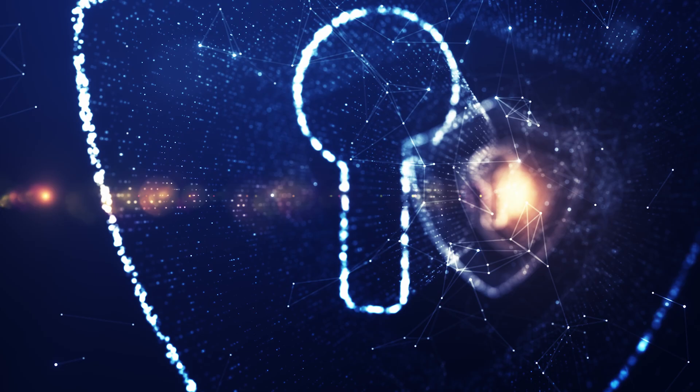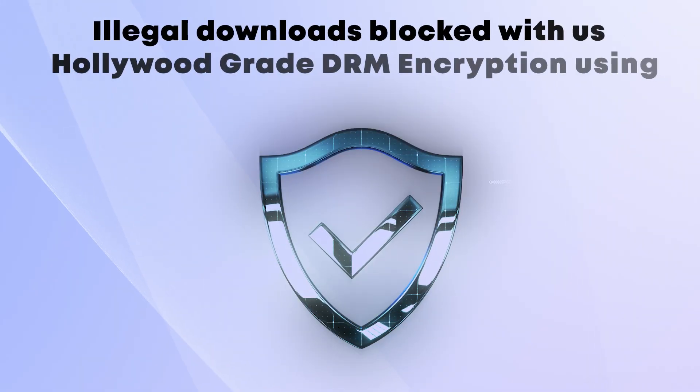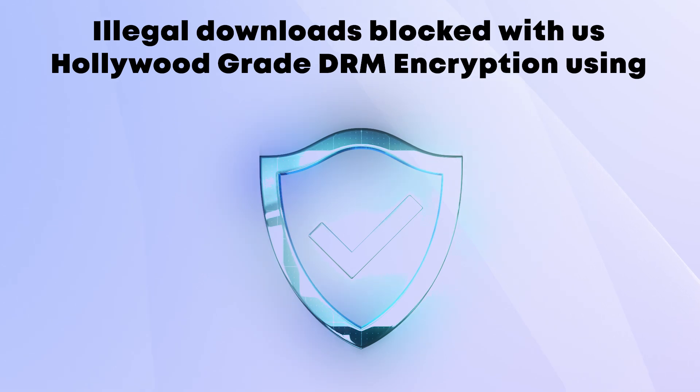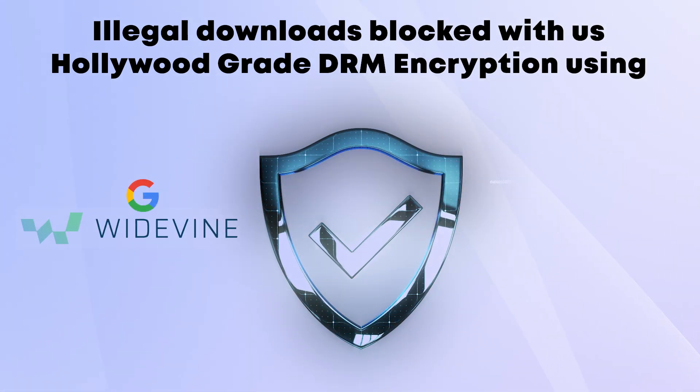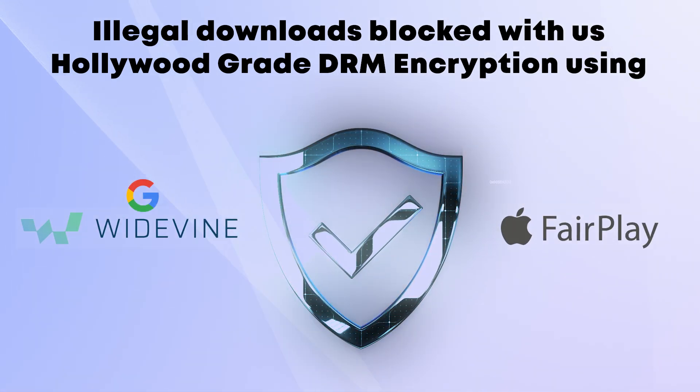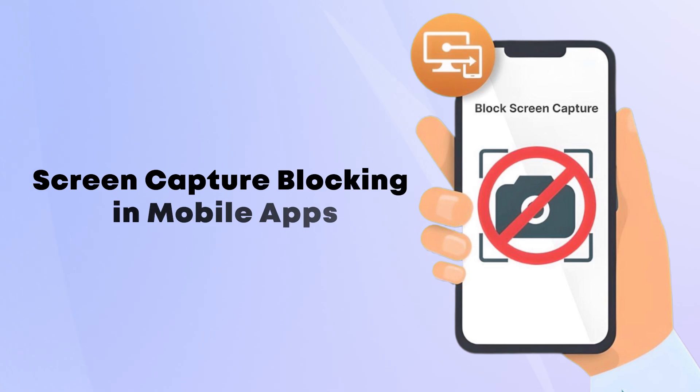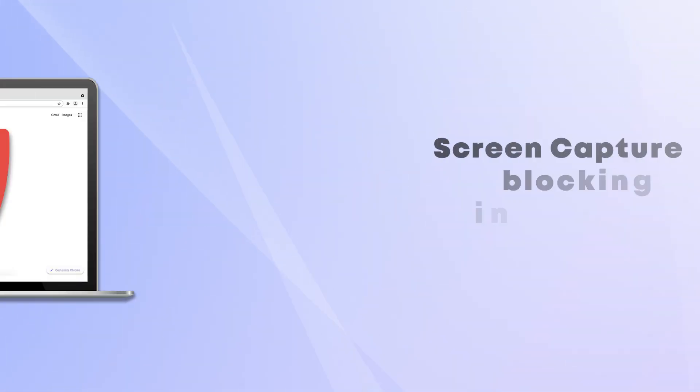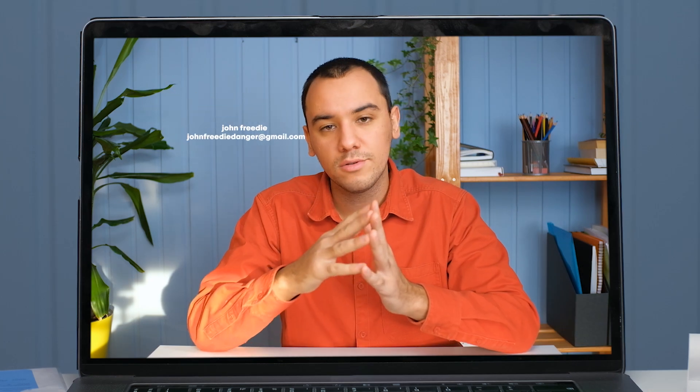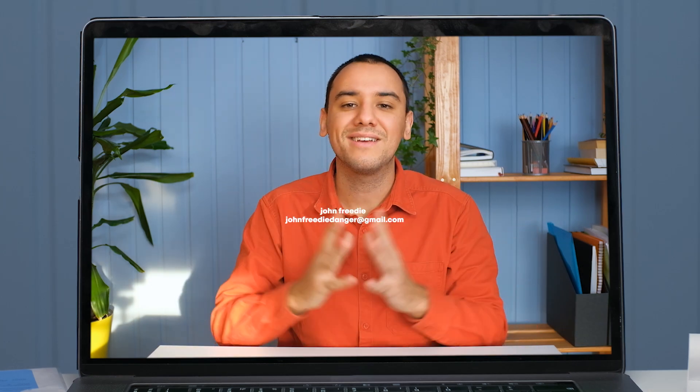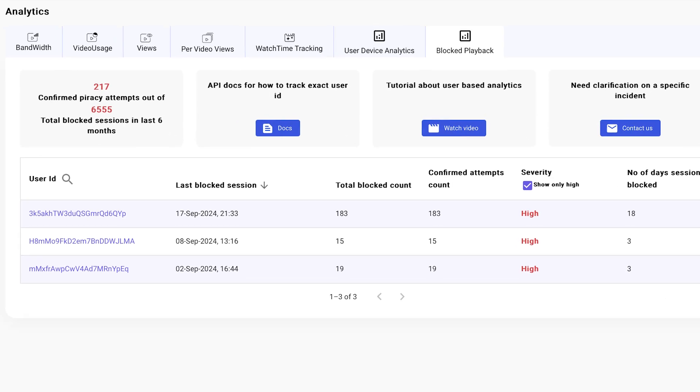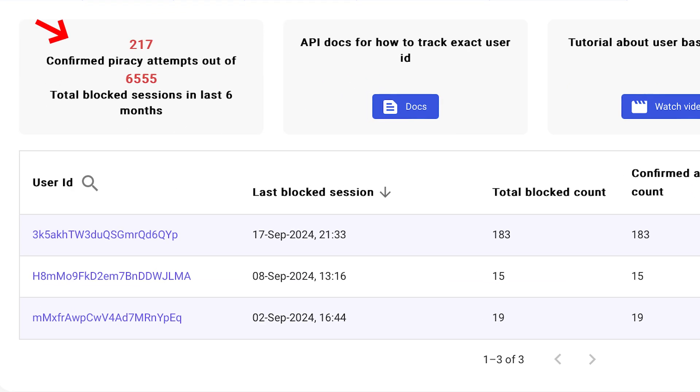Key security features include illegal downloads are blocked with Hollywood-grade DRM encryption using Google Widevine and Apple Fairplay DRM protocols, screen capture blocking in mobile apps, screen capture blocking in 70% cases in websites, user-based moving customizable watermark to discourage screen capture in rest 30% cases, proprietary piracy blocker and hacker identification engine to real-time detect advanced pirates attempting breaking DRM and block such users.